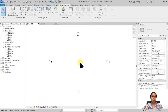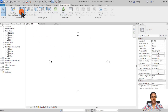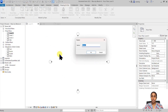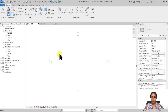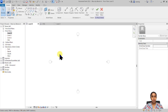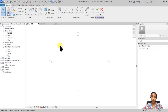The first thing I want to do when working with massing is to go to the Massing & Site tab and switch on the visibility of the mass. Then let's go ahead and create an In-Place Mass and call it 'mass by blend method.' In the blend method, we need to create multiple 2D profiles and ask the massing tool to blend all these profiles into one mass form.